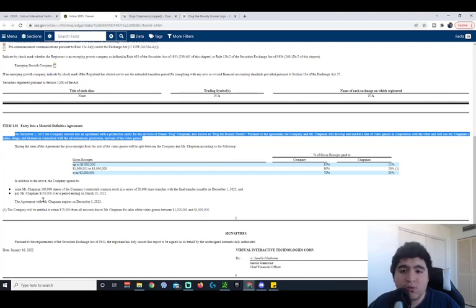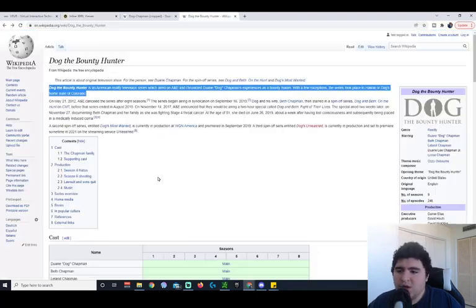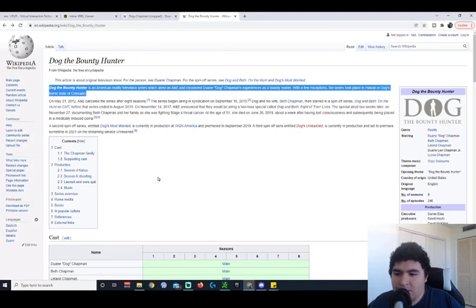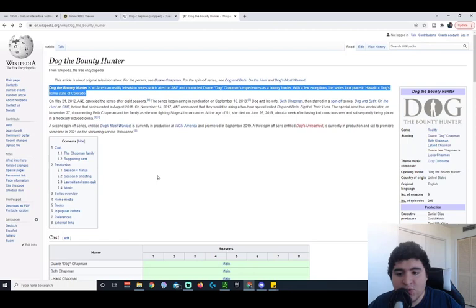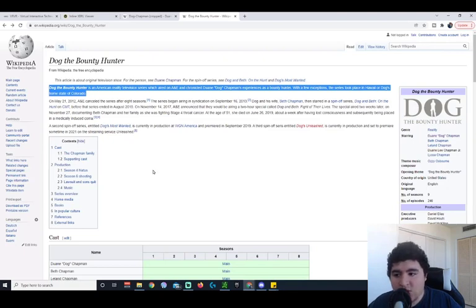For those of you who don't know who Dog the Bounty Hunter is, I'm going to give you a brief description. Dog the Bounty Hunter is an American reality TV series which aired on A&E and chronicled Dwayne Dog Chapman's experiences as a bounty hunter.